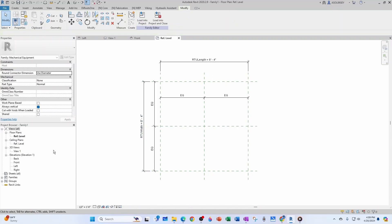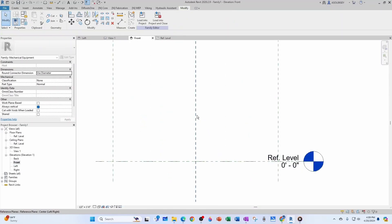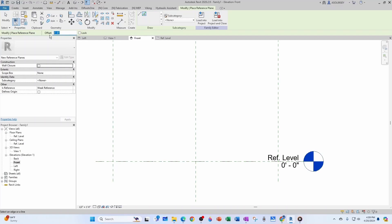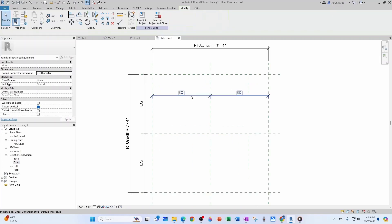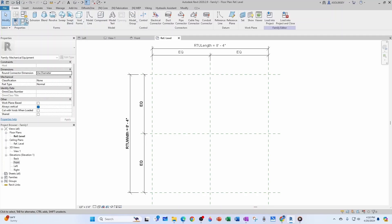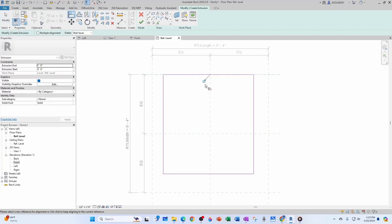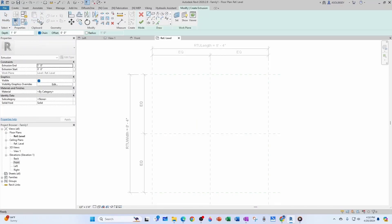Now we go to the front view and define another reference plane. I do Create Similar, pick the plane, offset about 40 inches, and label it 'top.' Now back to the reference level view, I'll define our extrusion. You can do Create > Extrusion, draw a box, then add lines to each plane and lock them so the geometry moves with the reference plane.